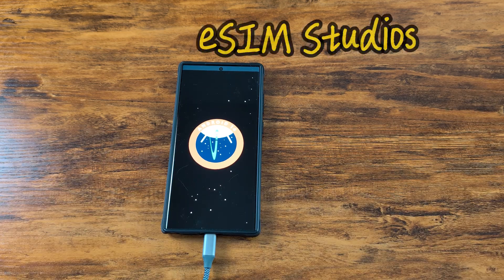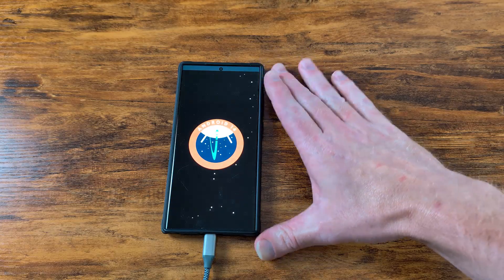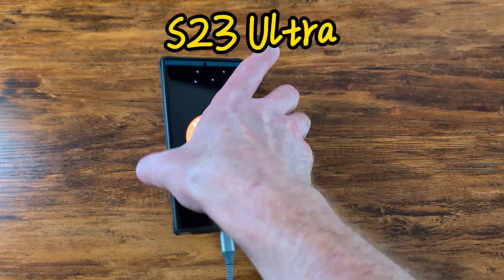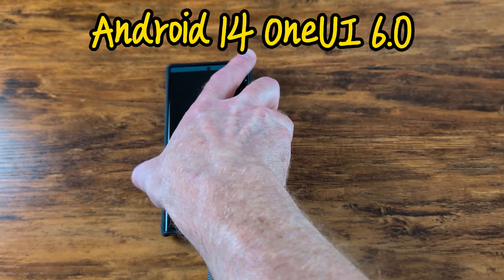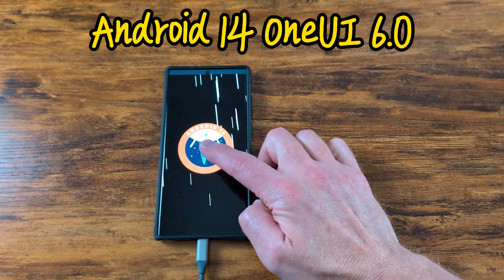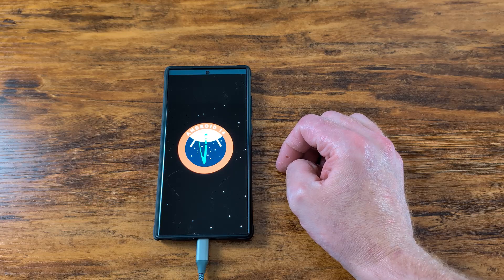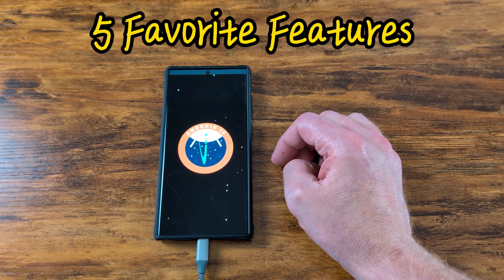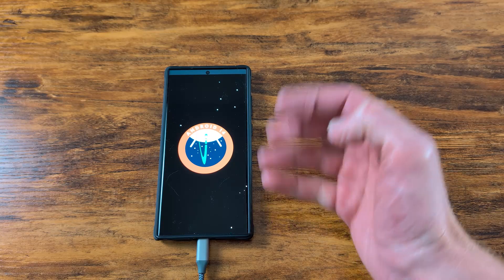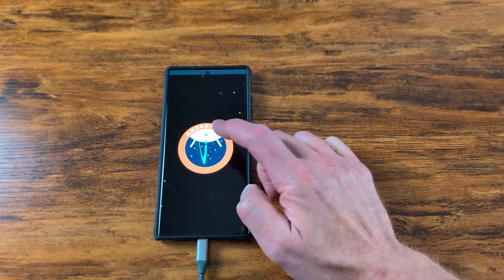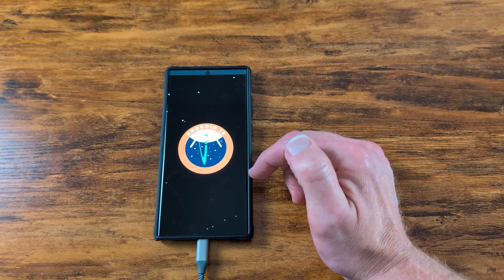We are back at eSIM Studios. I recently got my S23 Ultra updated to Android 14 on One UI 6.0. These are my five favorite features of this new version of Android for the Samsung Galaxy S23 Ultra. Let's go.